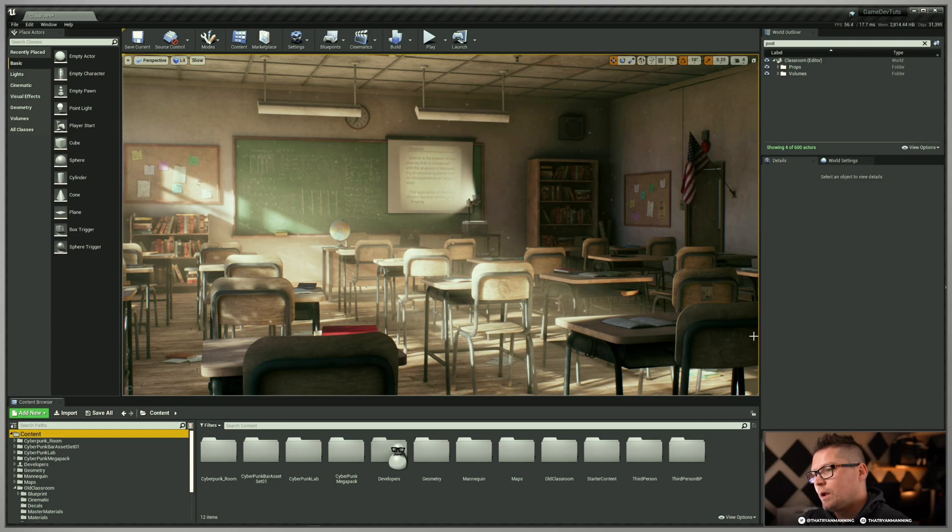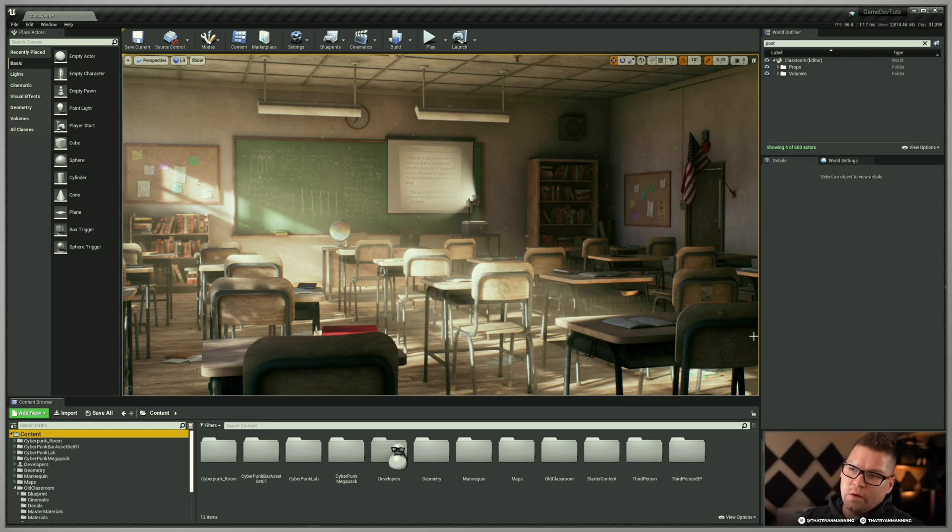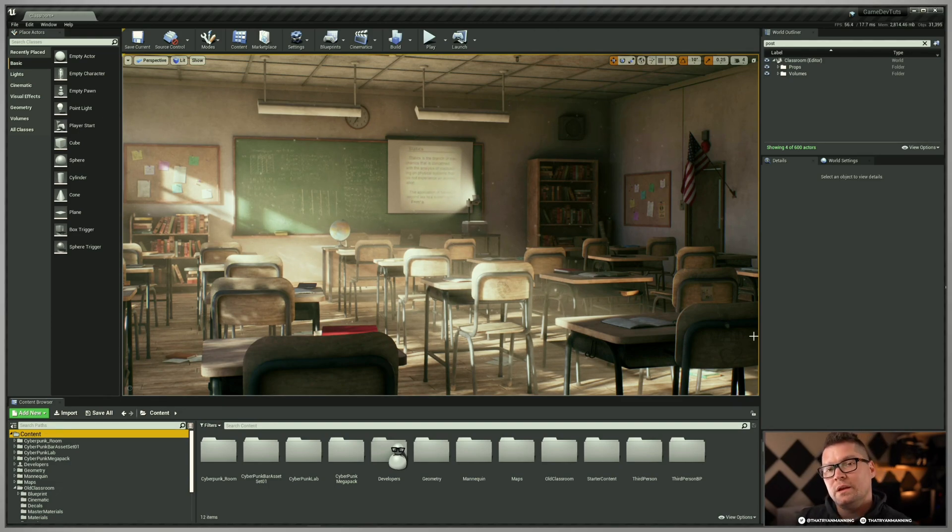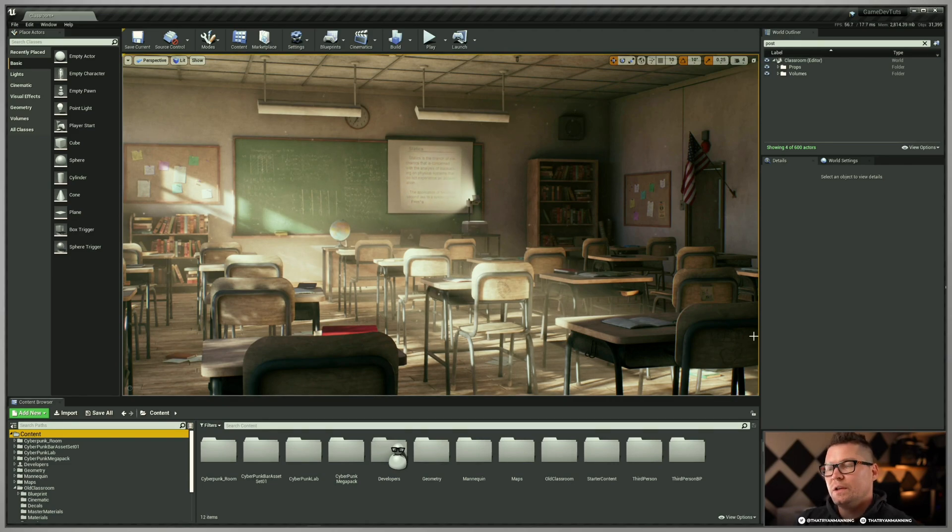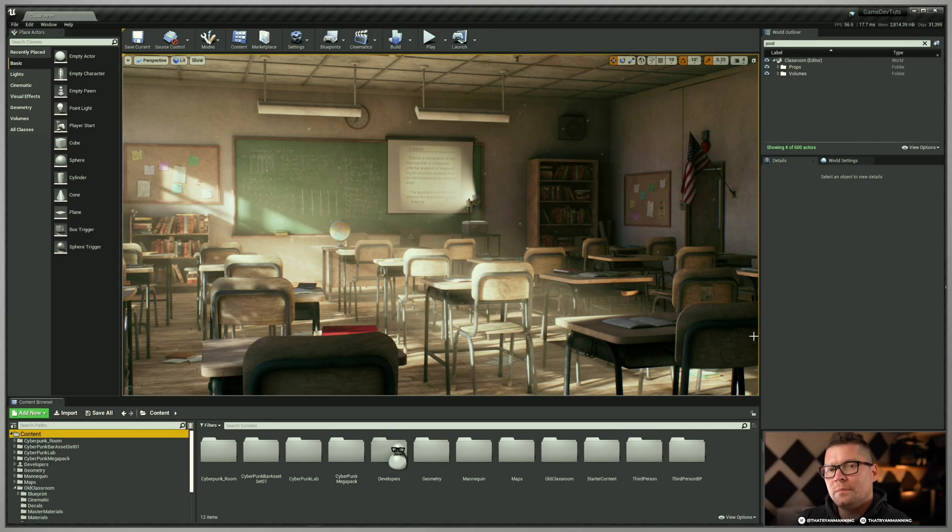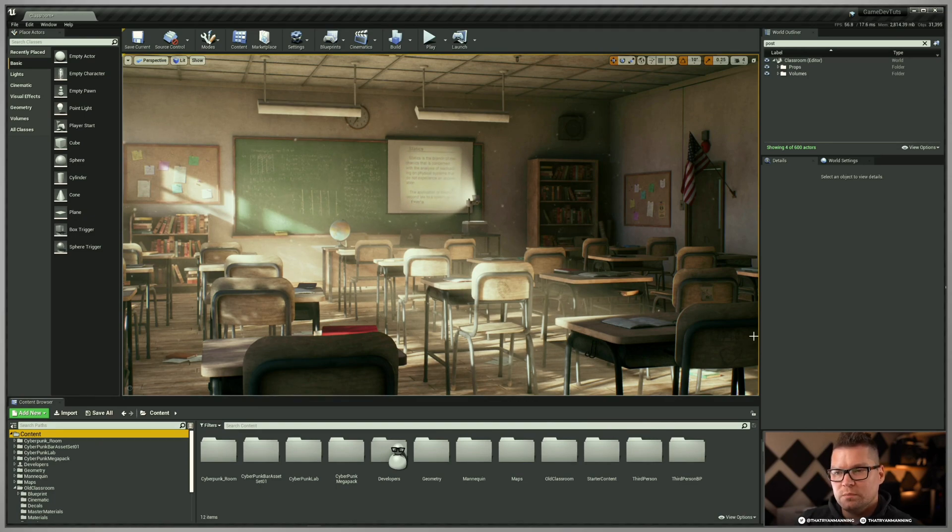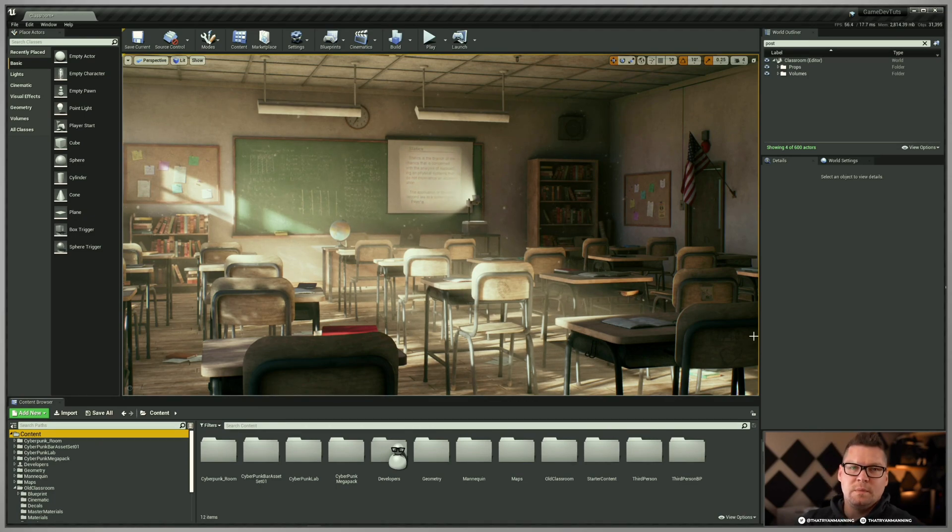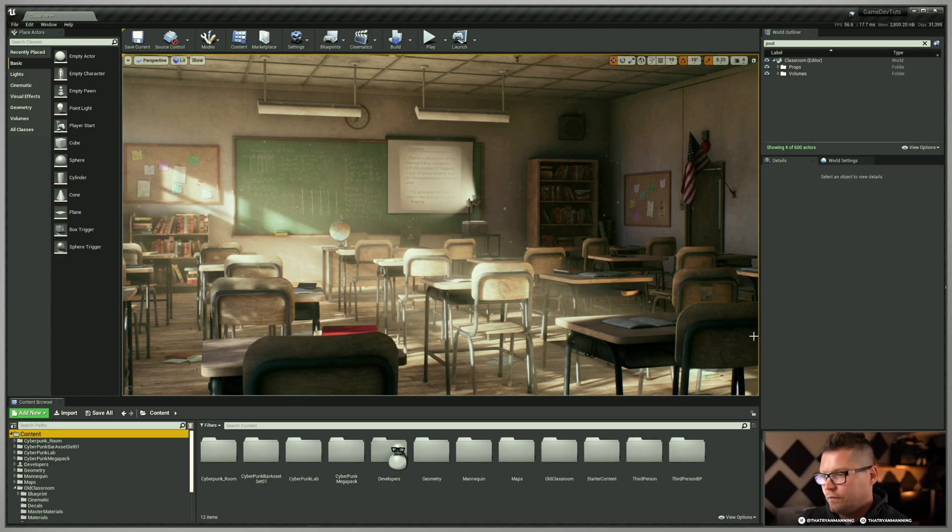Again, move it over to your main project is absolutely fine. So again, with source control, it's slightly different because you can still push those files. But again, you should absolutely use the developers folder more for sandbox testing. And then when you're ready to actually push your assets or your content, move them into the main project folder structure.